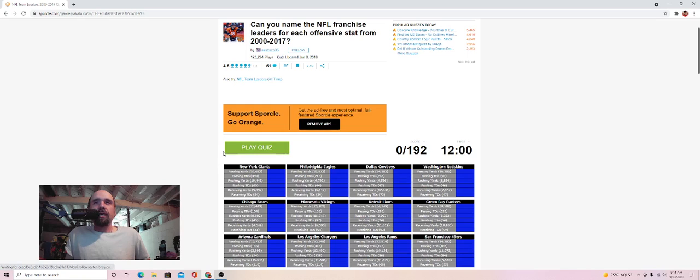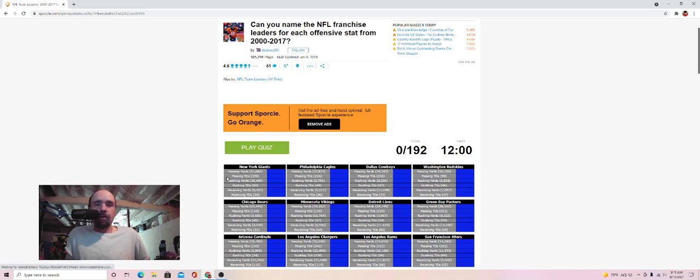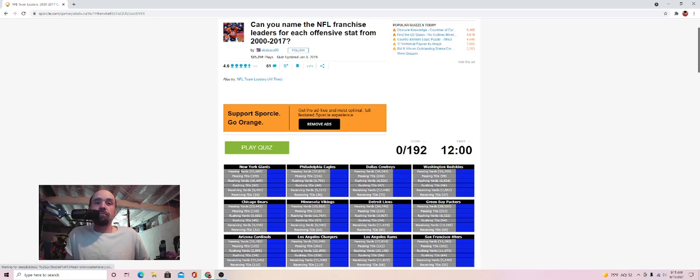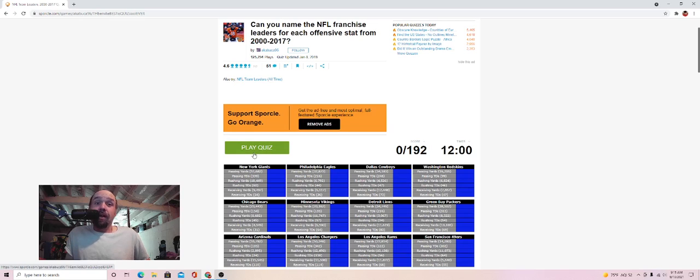This is going to be NFL, all the offensive leaders, leaders in each offensive stat. Can you name the NFL franchise leaders for each offensive stat from 2000 to 2017? This one should be a little bit more updated, you know, 2021, but that's all right. So, you got all the teams, you know, you got passing yards, passing touchdowns, rushing yards, rushing touchdowns, receiving yards, and receiving touchdowns. So let's see how I do. We have 12 minutes on the clock, 192 people. I don't think I'll get all of them, but I shall do my best.